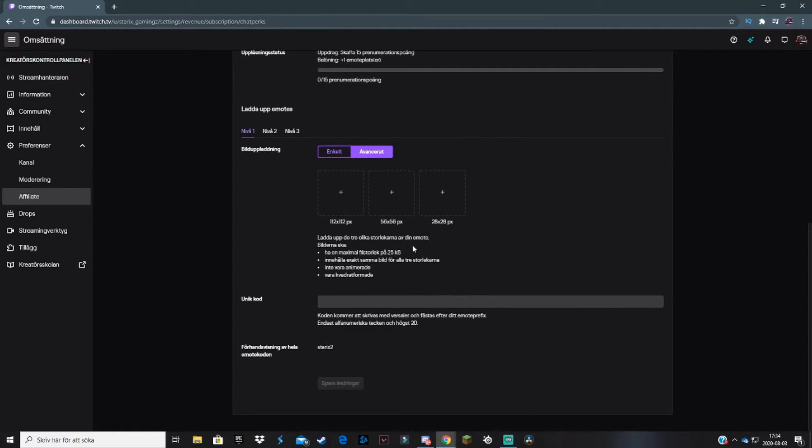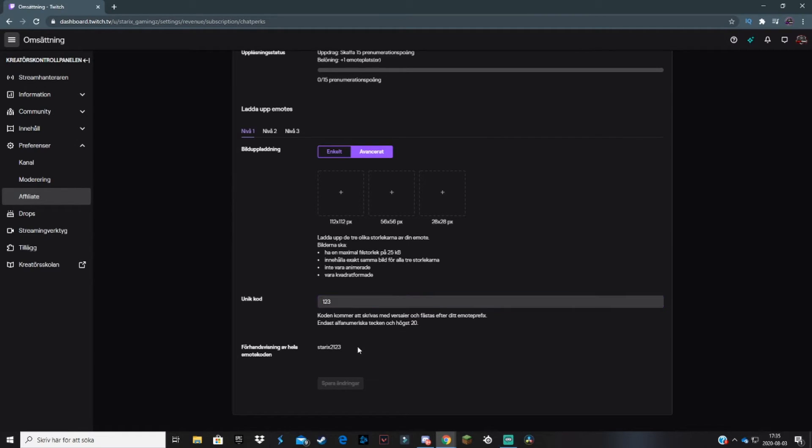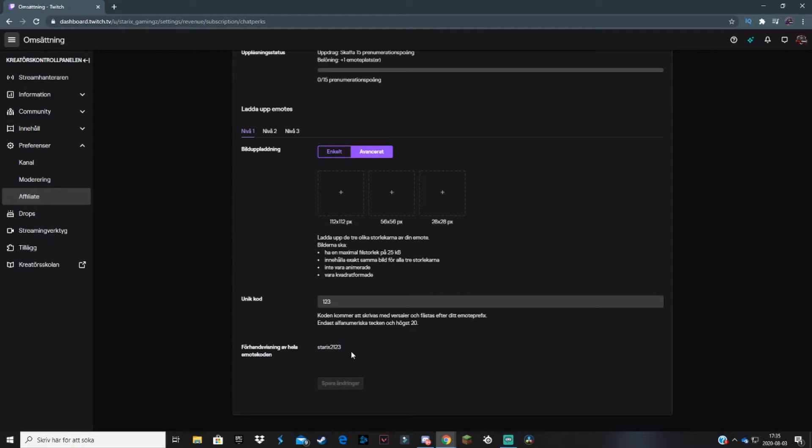Once you've done that, you type in your unique code for it. If you put your mouse on the emote in chat, it will say this code. Let's say the unique code is Starks123. When you're done with your unique code, click on save changes. Obviously, I haven't uploaded a picture, so I can't click there.